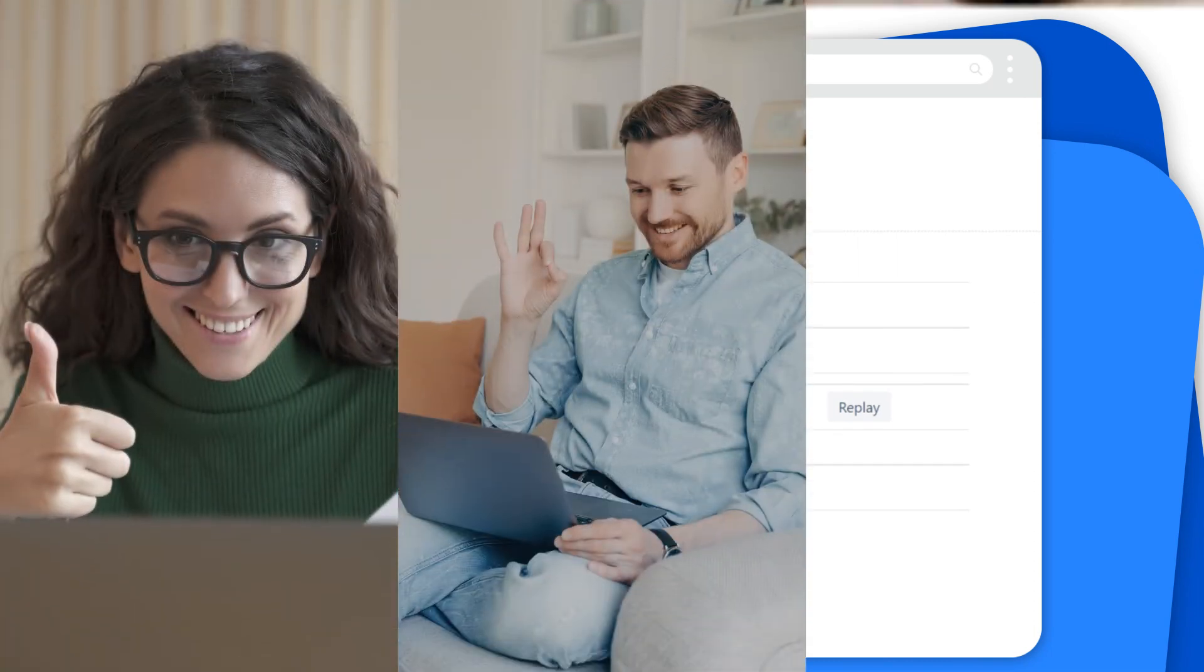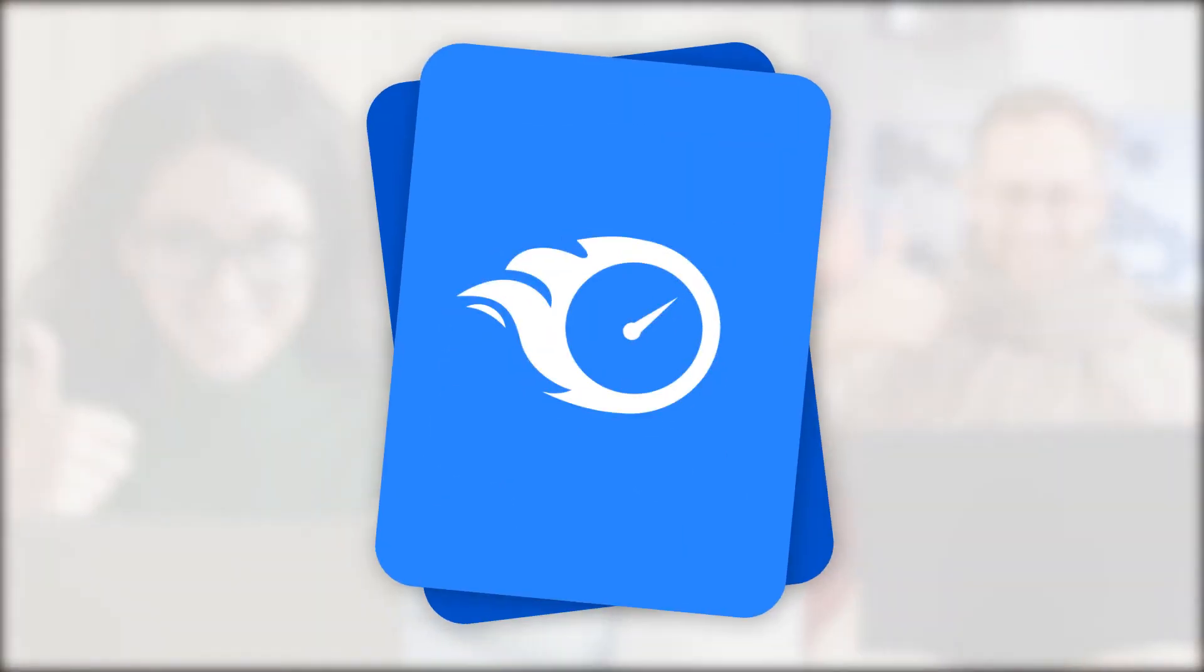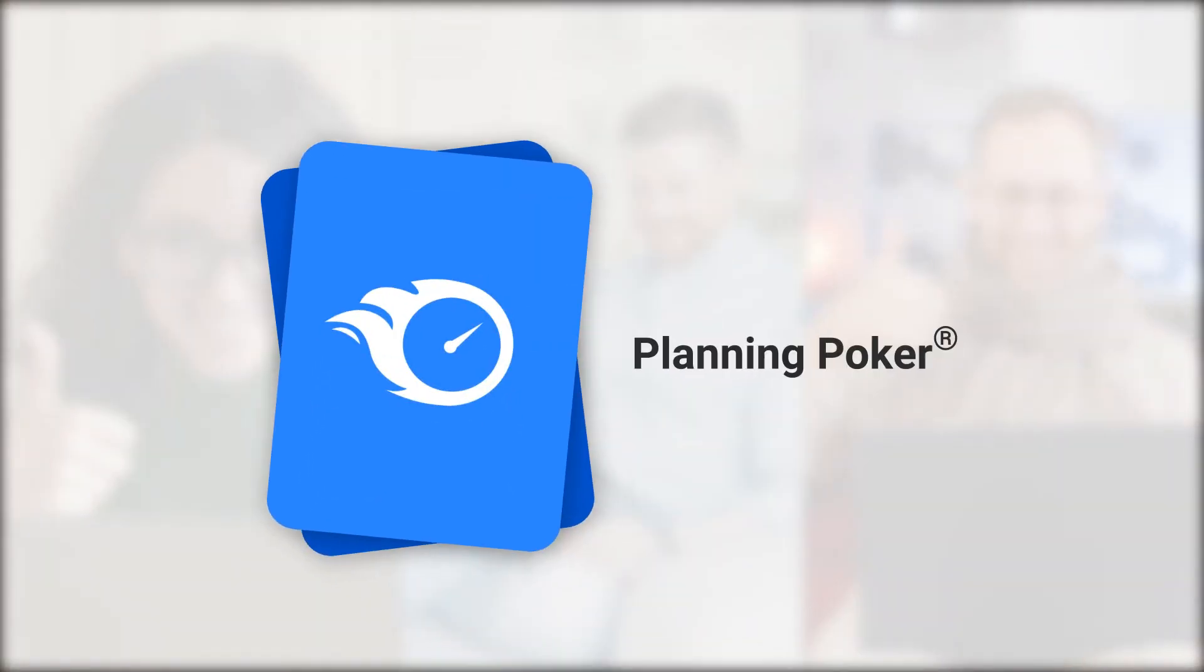If you're looking for a consensus-based estimation game, try Planning Poker today.